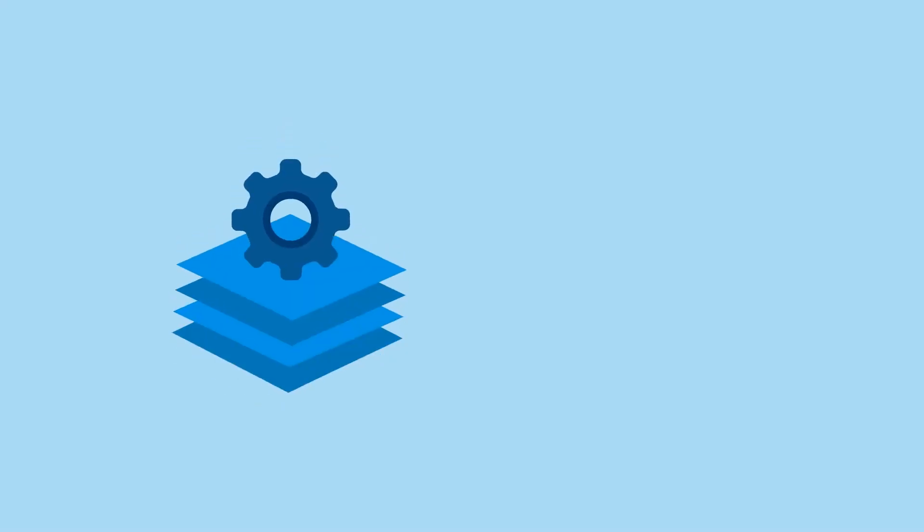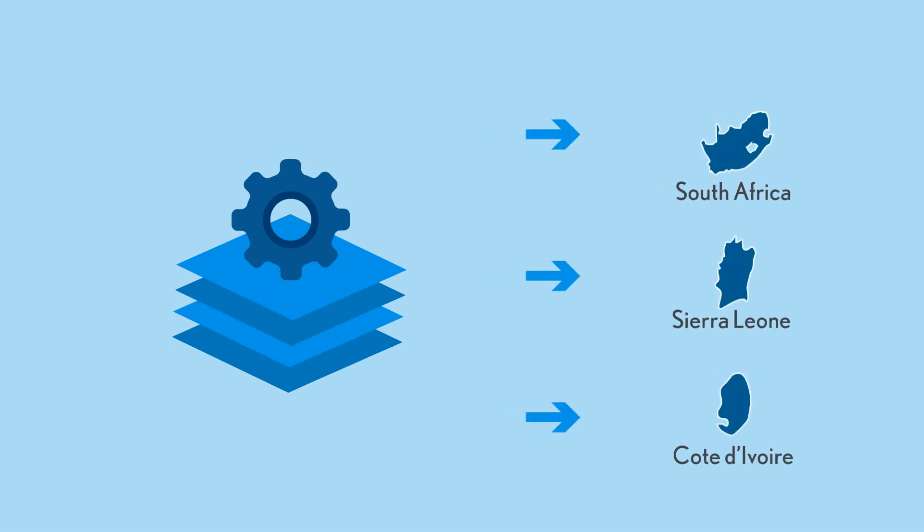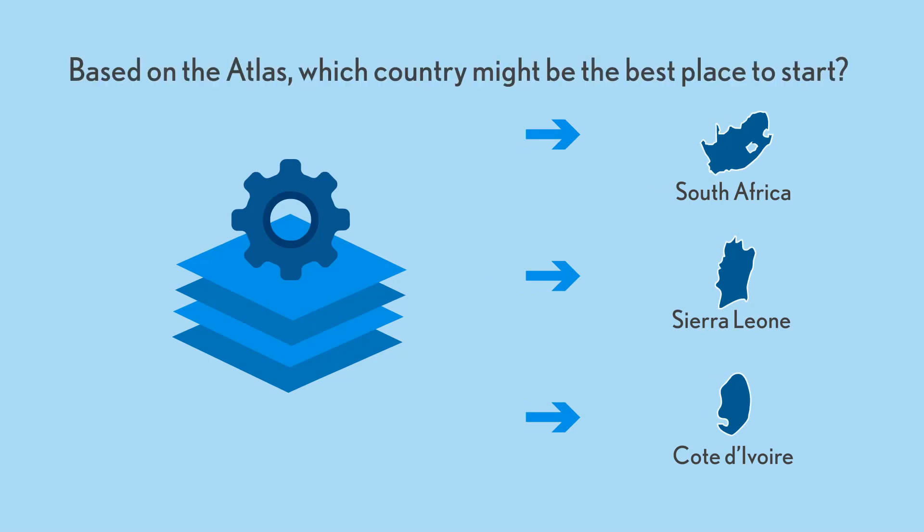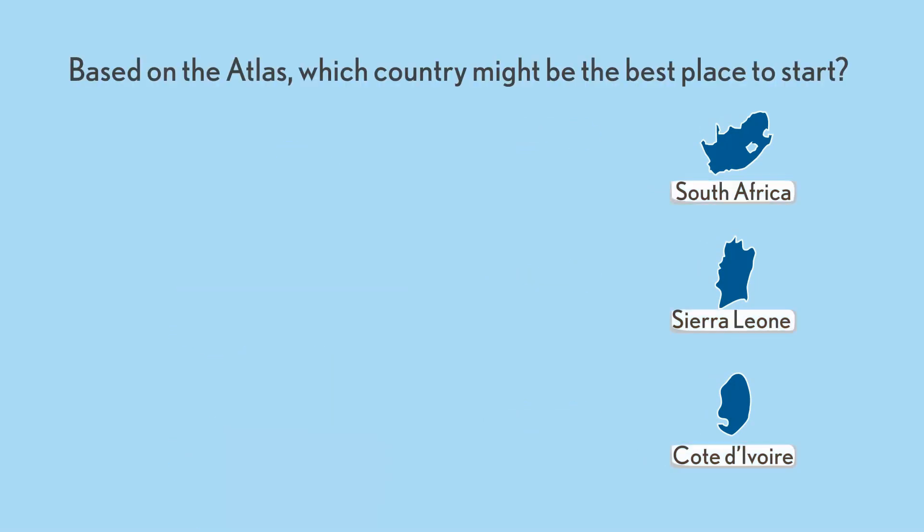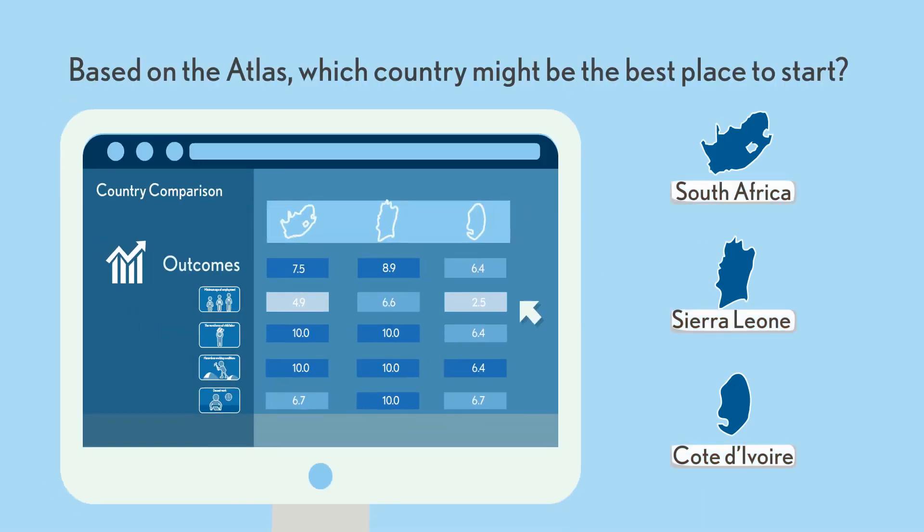Your company has therefore developed an improved monitoring and remediation program, and you're rolling out the new program to the three countries one by one. Based on the Atlas, which country might be the best place to start?